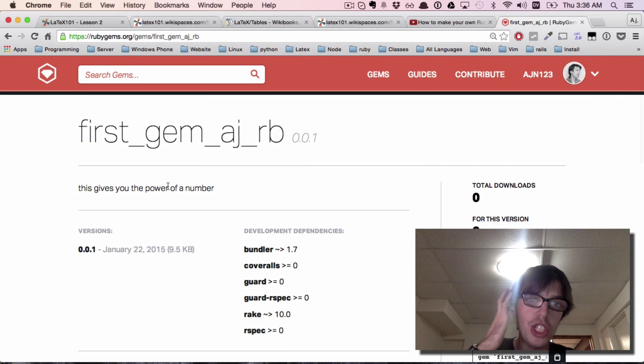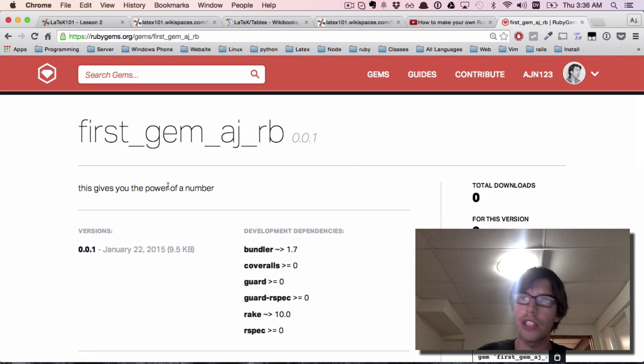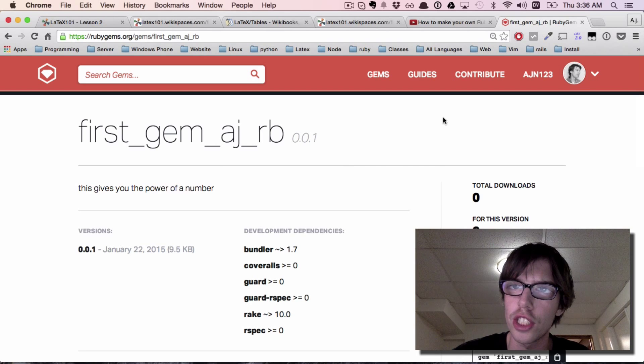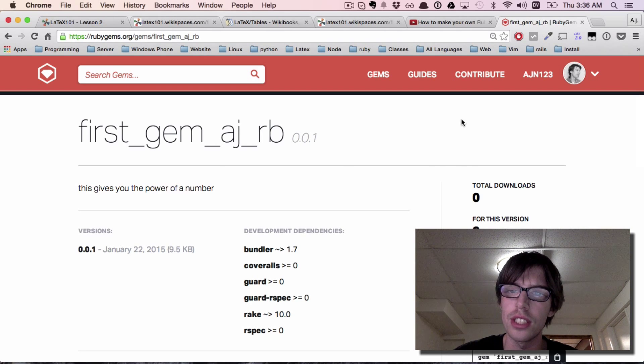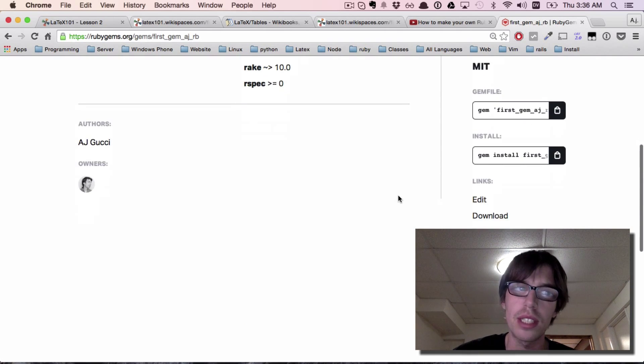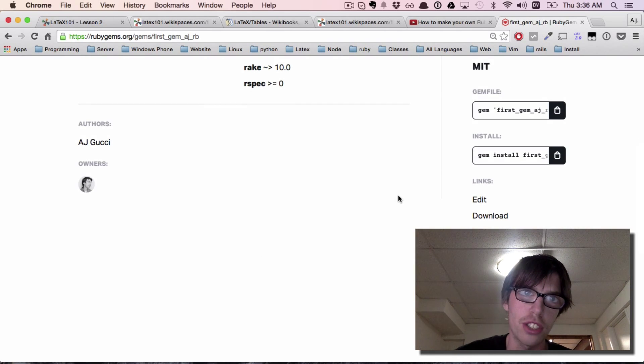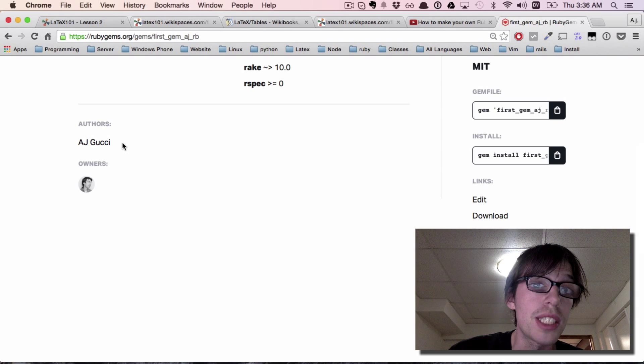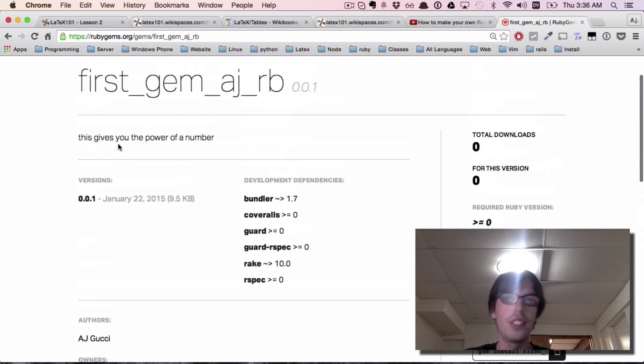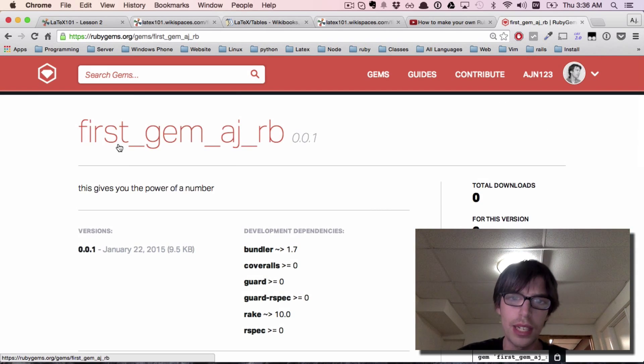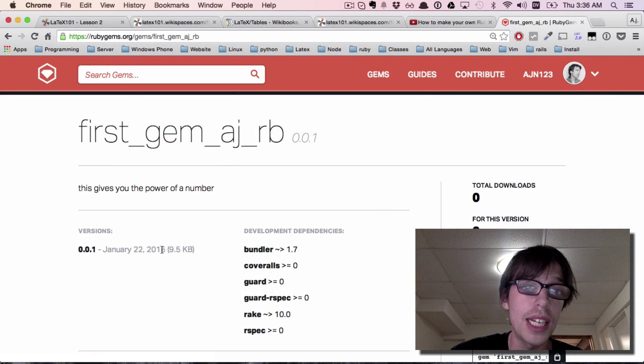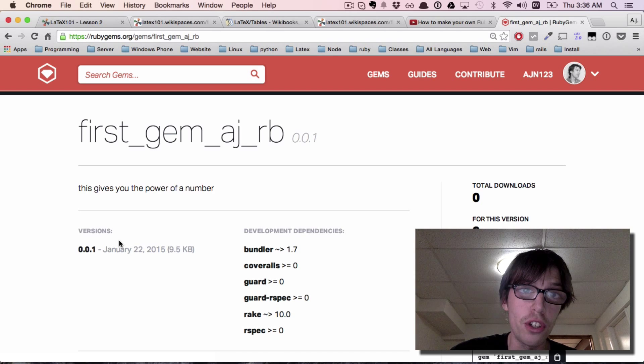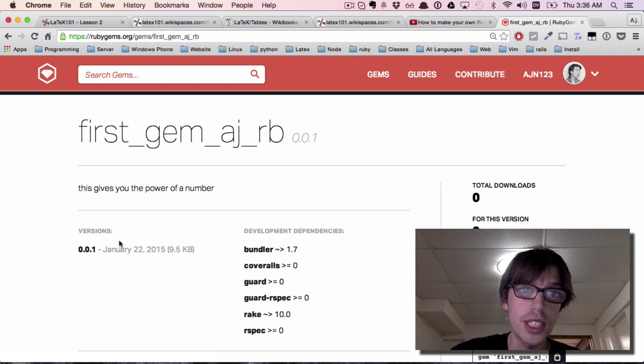It may ask you to sign into rubygems. If you haven't created an account, I suggest creating one - it's very easy. It simply says authors: aj gucci. There's our tutorial, and it has the versions we released.